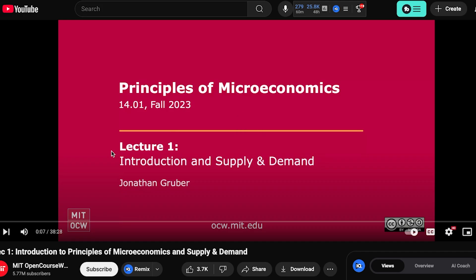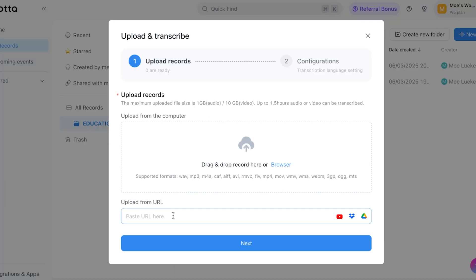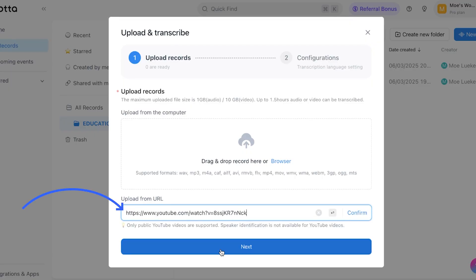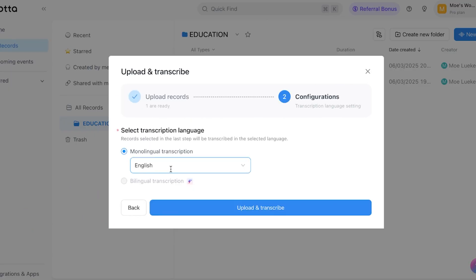I will upload the Principles of Microeconomics from MIT and I will select the link in my browser and paste it over here in the URL bar. Now I select Next. The language I'm selecting is English and I'm clicking on Upload and Transcribe.